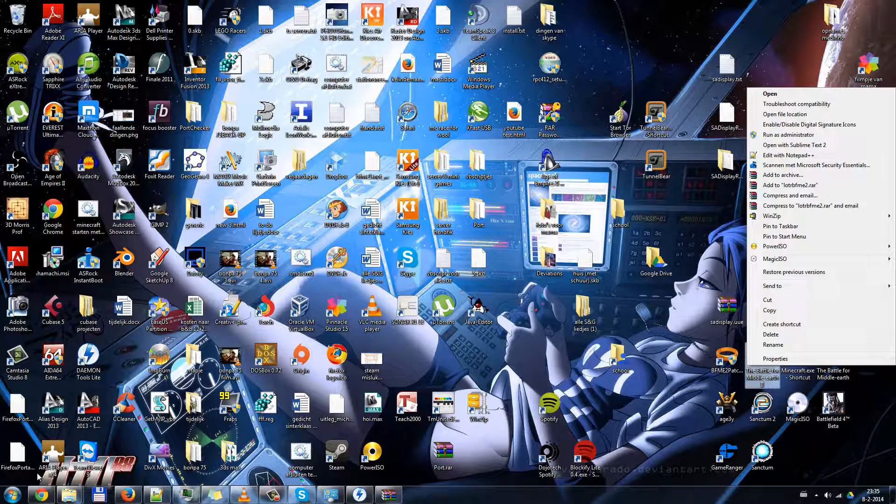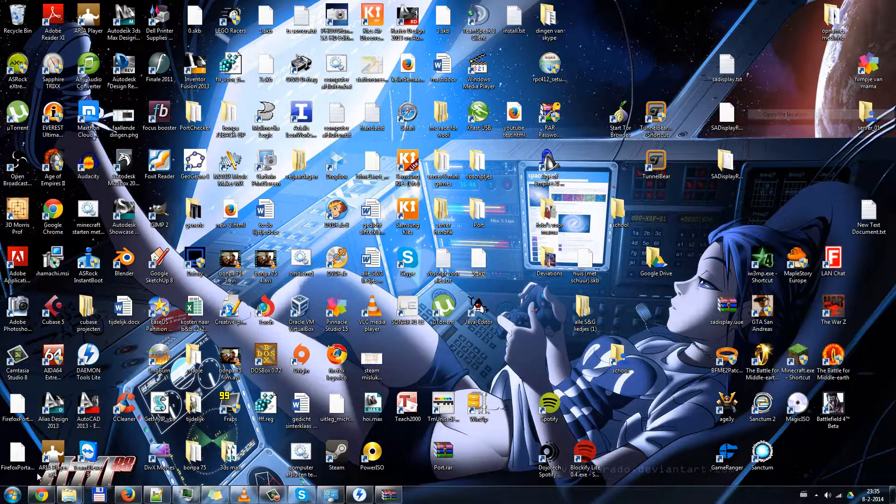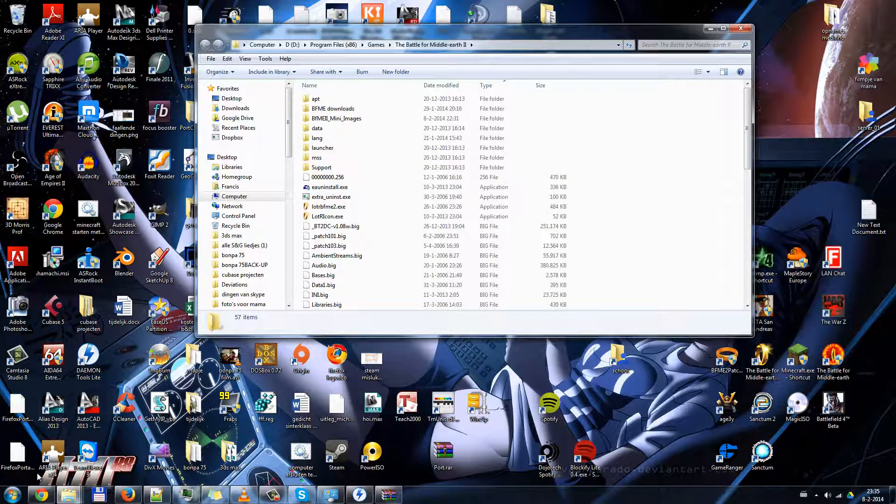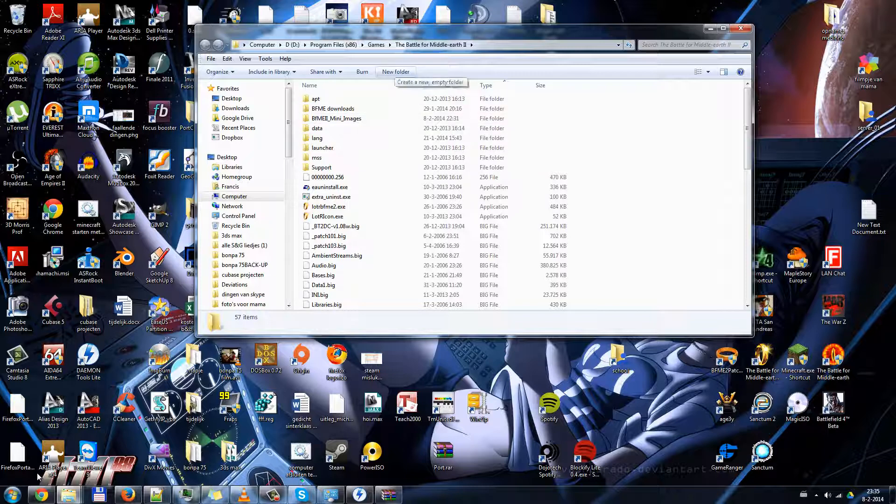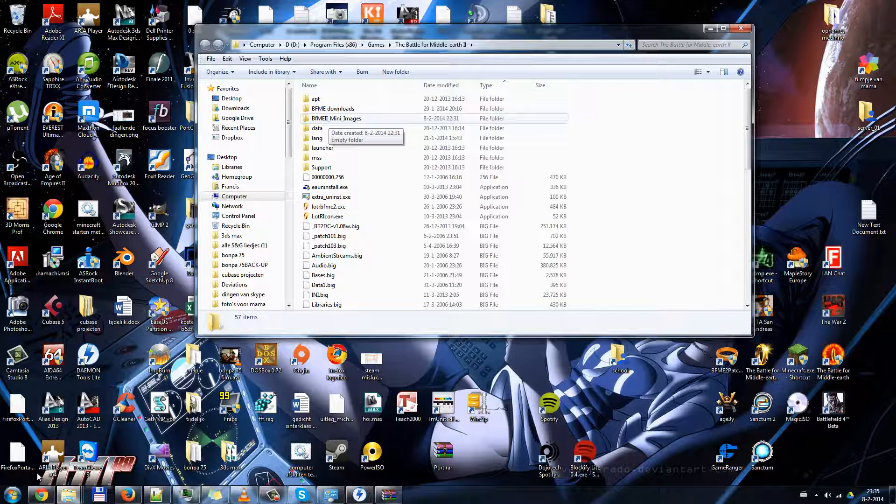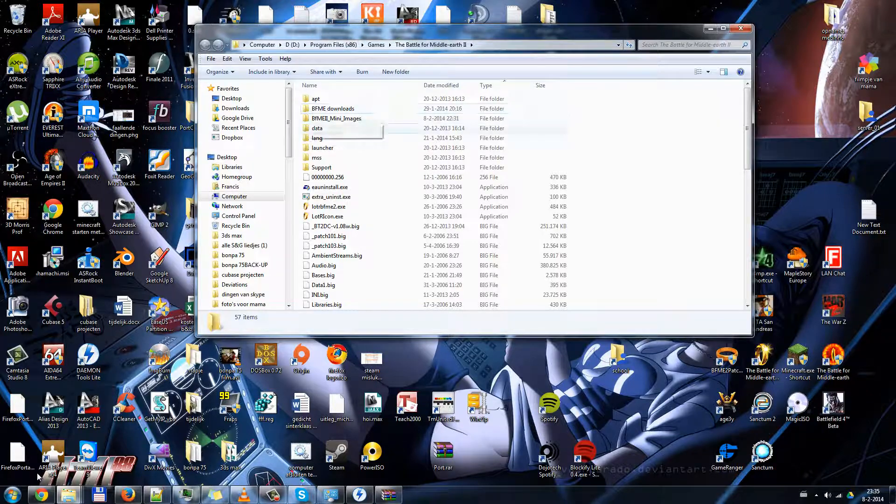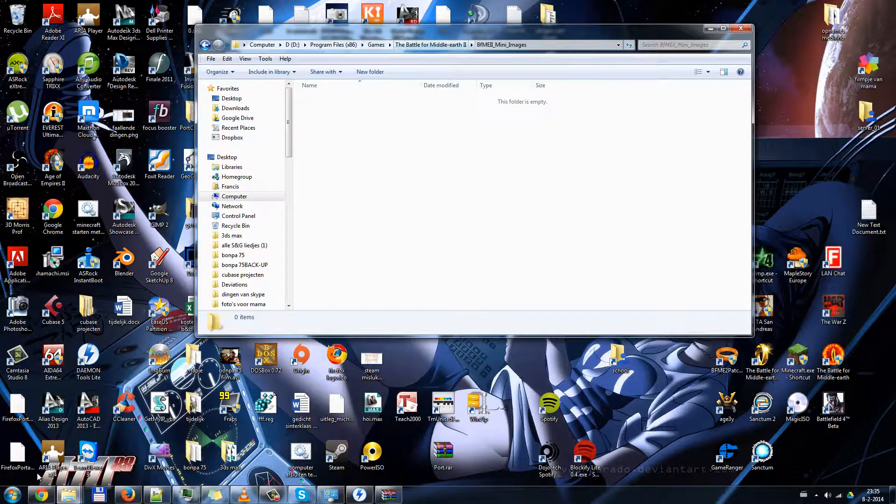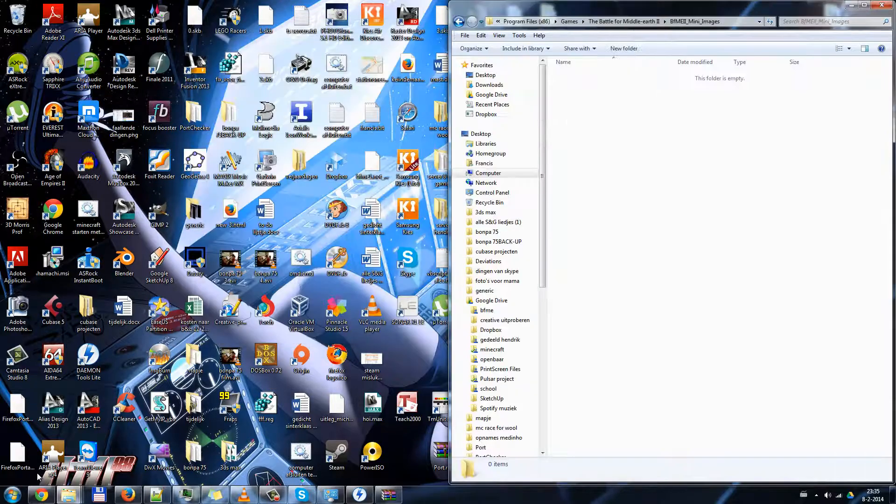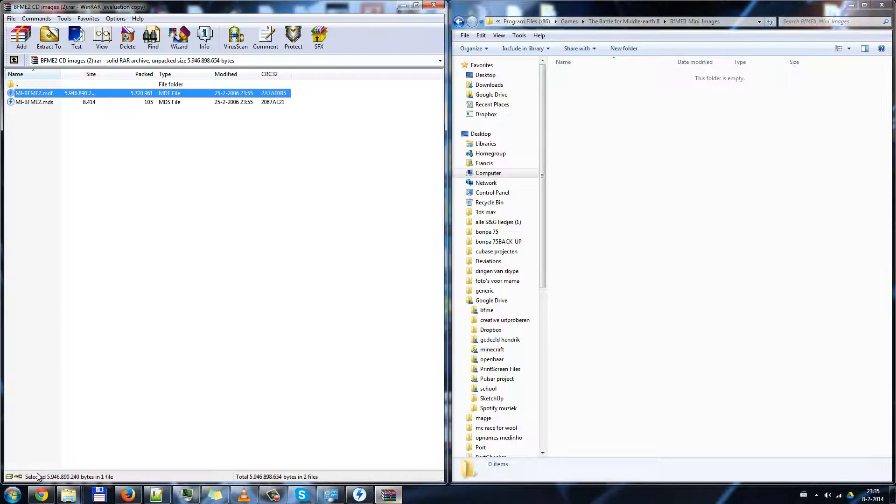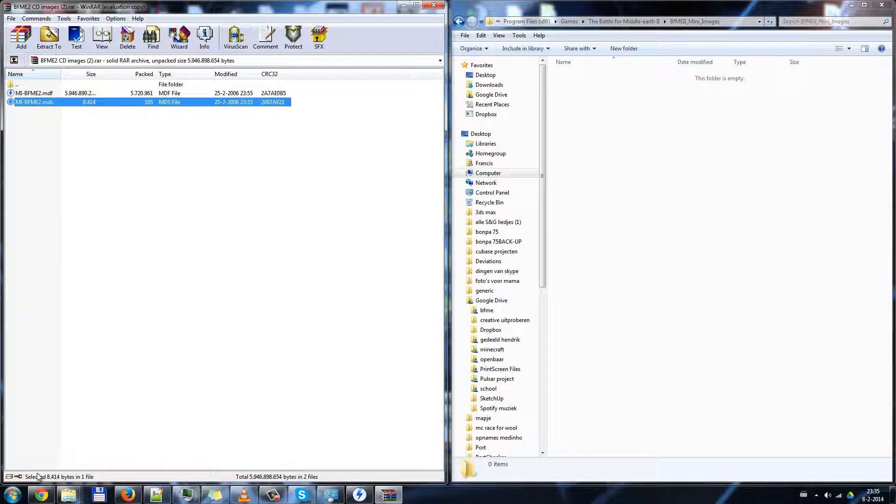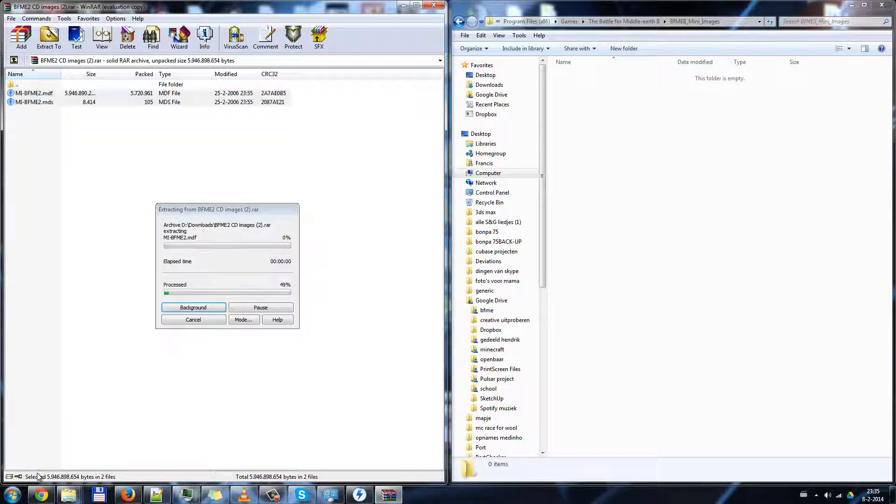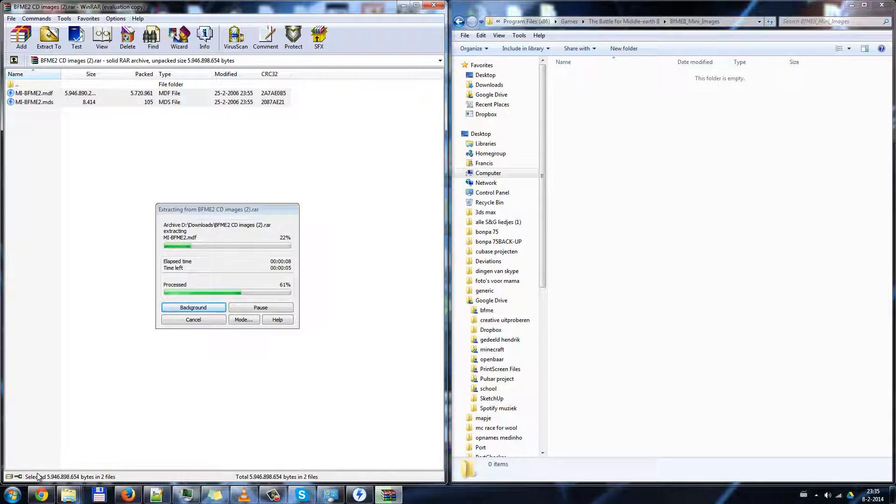In this tutorial I am using the Battle for Middle-earth 2, so I right click on the shortcut of the Battle for Middle-earth 2. I click open file location. I already did this, but you create a new folder called Battle for Middle-earth 2 Mini-Images, or whatever you want. Open that, open the WinRAR window, press your CTRL key, click the other Mini-Image, and extract it to here just by drag and dropping it.